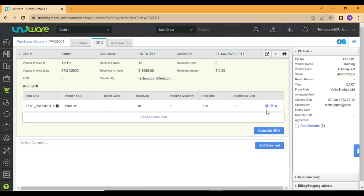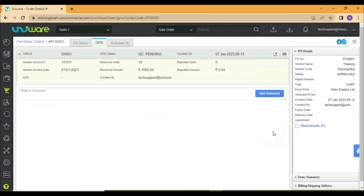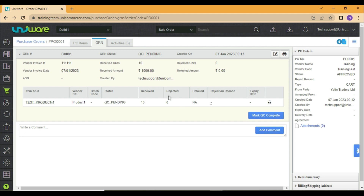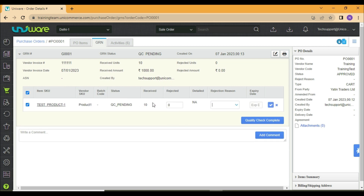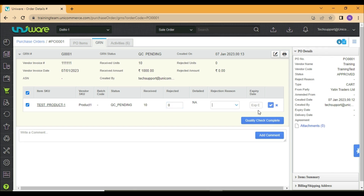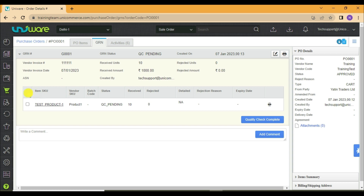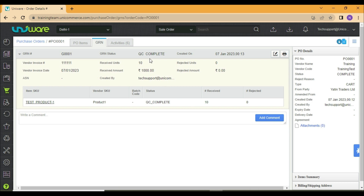Now select Complete GRN. You may create multiple GRNs in a single purchase order. The status of your GRN will change to QC Pending. To complete the quality check, you will click on Mark QC Complete. Now click on this check box. If you wish to reject any quantity, you may mention the count under the Rejected tab; if not, you may leave it blank. Expiry date can only be mentioned if it's a consumable product. Click on this tick mark, then select the check box again and click on Quality Check Complete. You will see your GRN status has been changed to Complete.